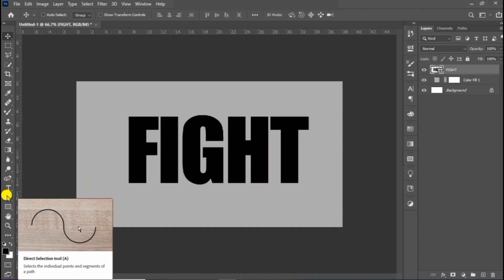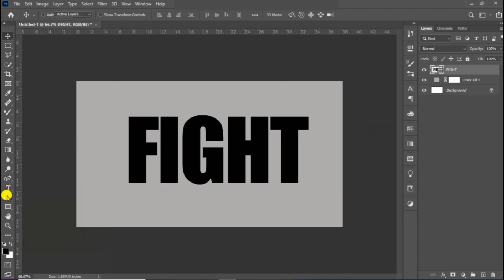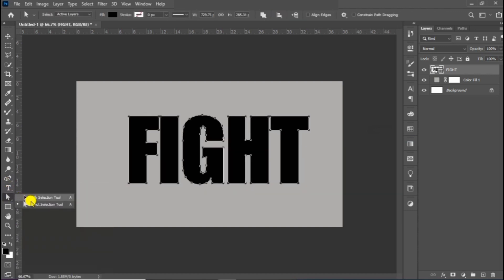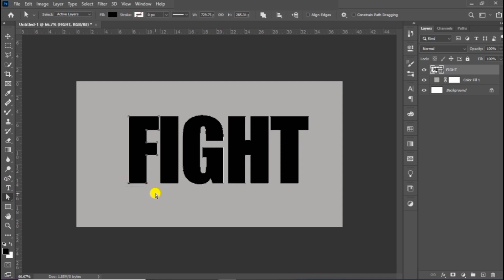Choose the direct selection tool and follow the process. Drag each letter while holding the shift button.